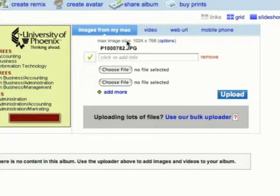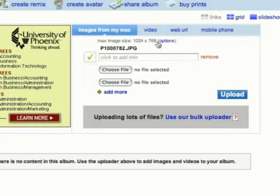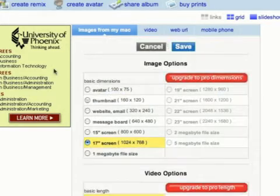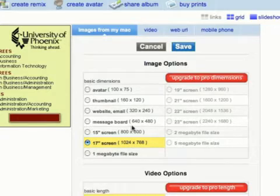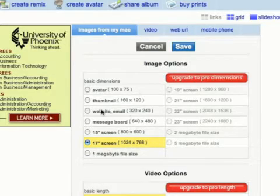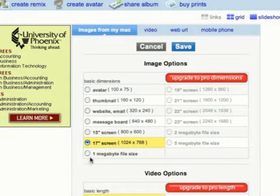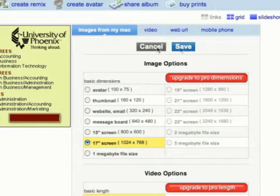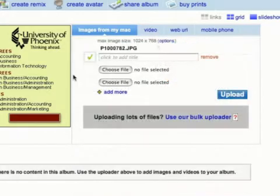You'll see it says a maximum image size of 1024x768. If you click on the Options button here you can change this to make it your maximum upload smaller or a 1MB file size if you want, but I'm going to cancel out of that.